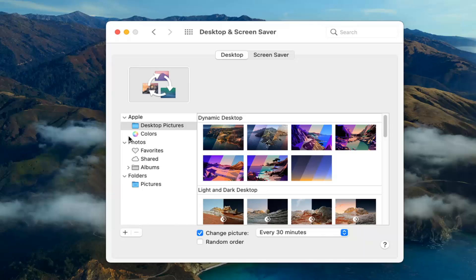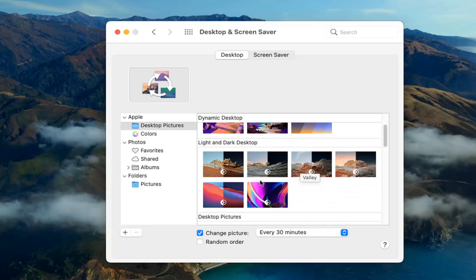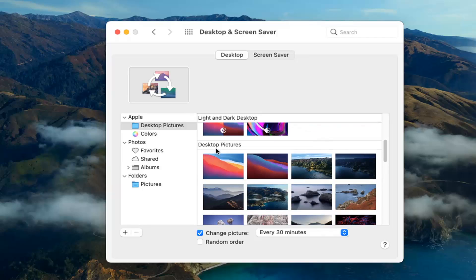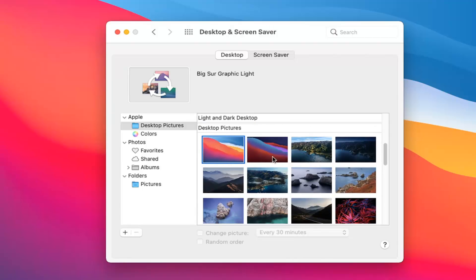select on the left panel what you want to use as your source. You can select different themes, such as the Light and Dark Desktop theme or Desktop Pictures. Click inside a different area, and you'll have a rotating theme between these options.